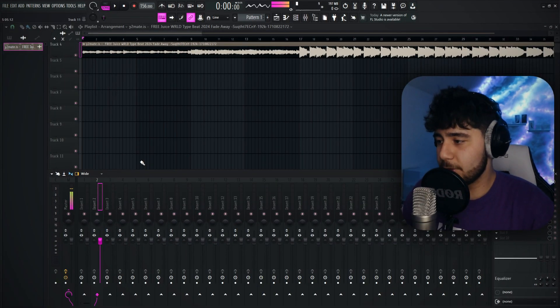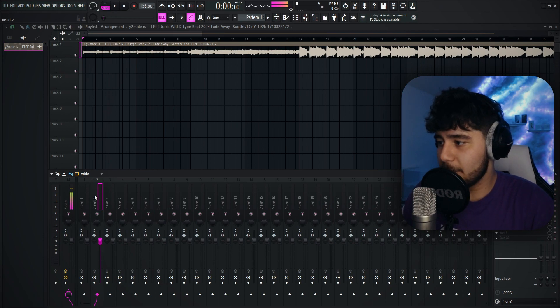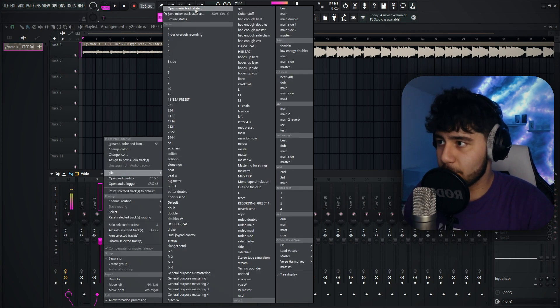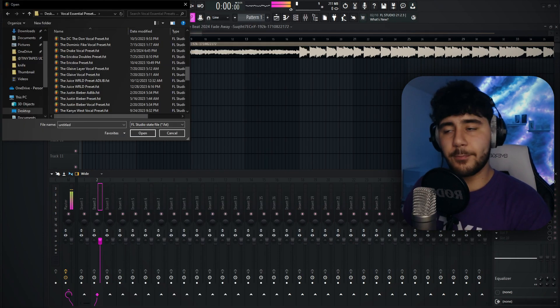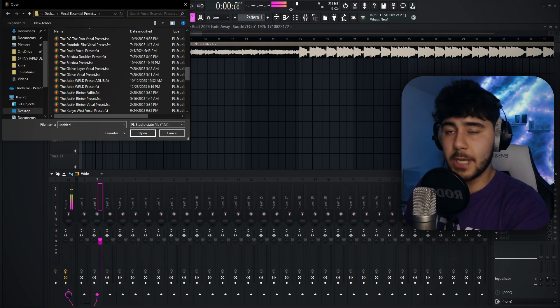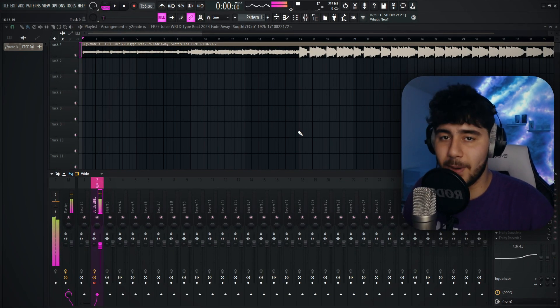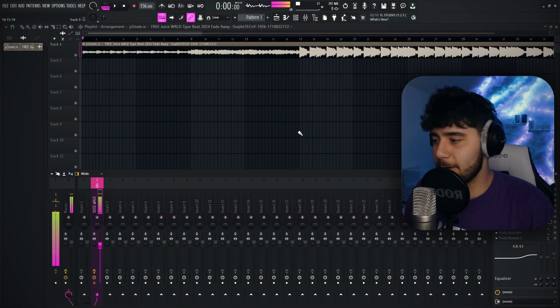Okay, let's just hop back in. So to load up that preset, you want to right-click on Insert 2, go to File, Open Mixer Track State. And then that preset is going to be in your downloads. So now as you guys can hear, I'm in my Juice WRLD preset.